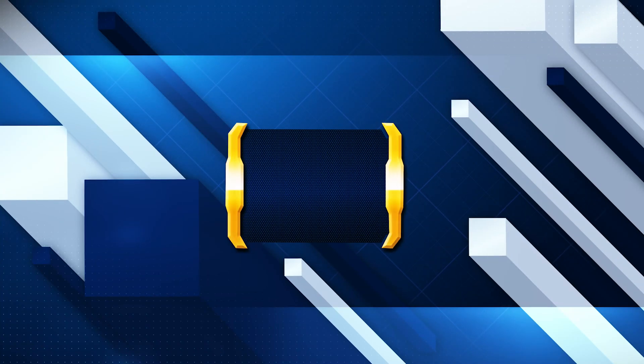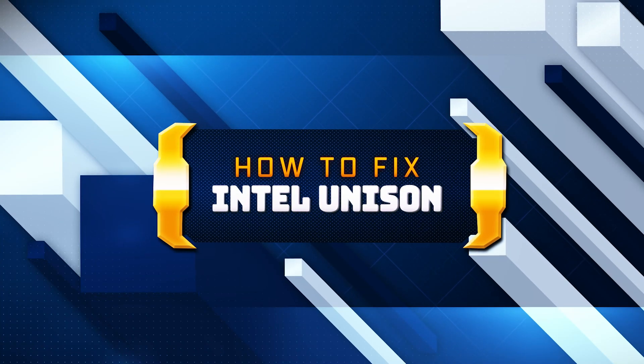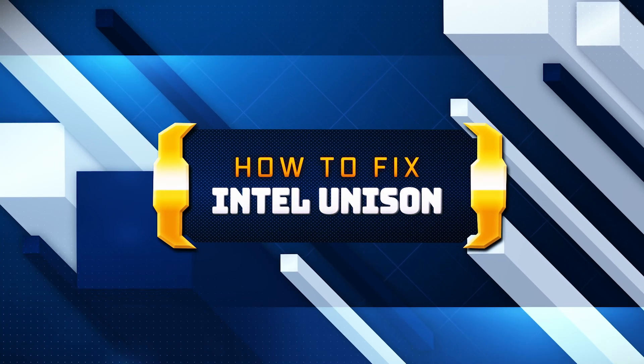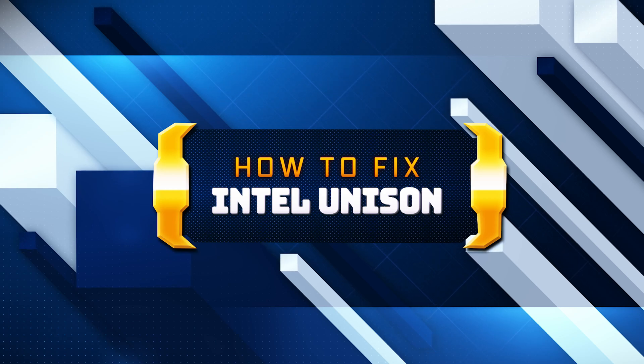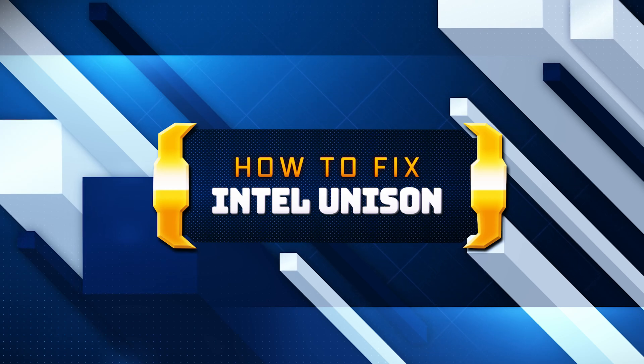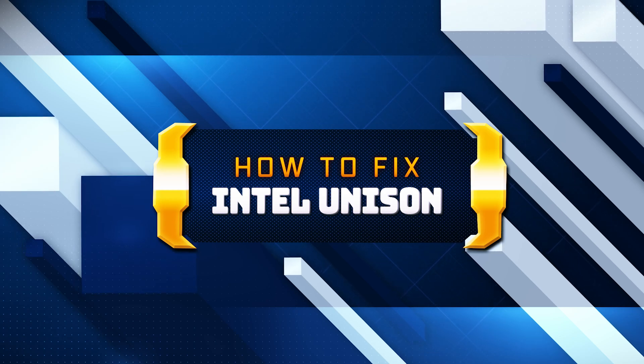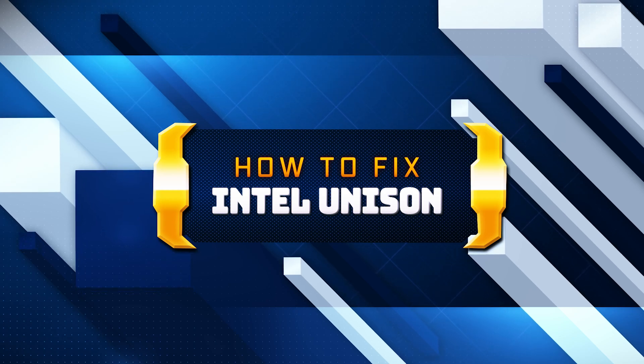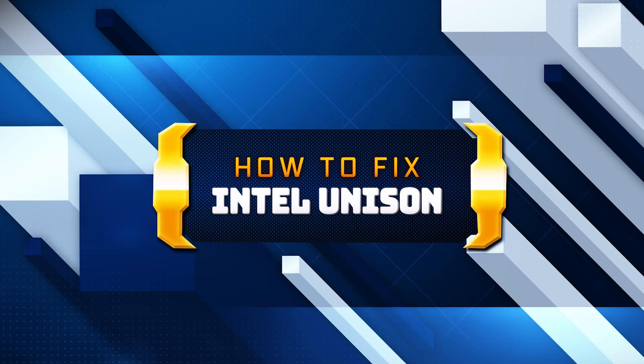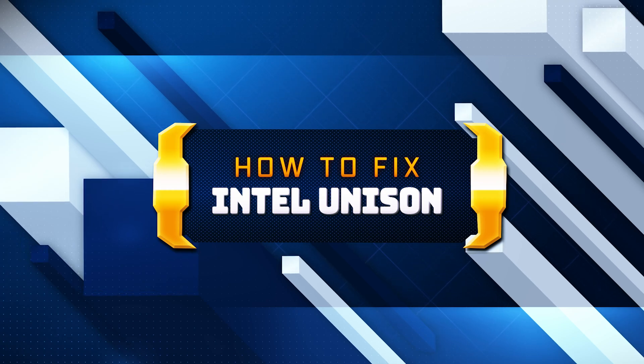If Intel Unison crashes, won't update, shows an error, or won't open, this could be happening because your Intel Unison app might be damaged or corrupt. Follow the steps in this video to learn how to fix your Intel Unison app in a quick and easy way.